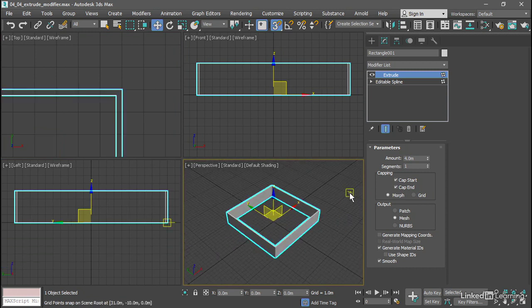All right, I'll undo that. That's how to use the extrude modifier to create thickness for a shape such as an editable spline.